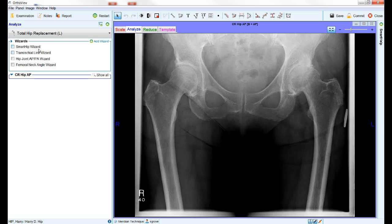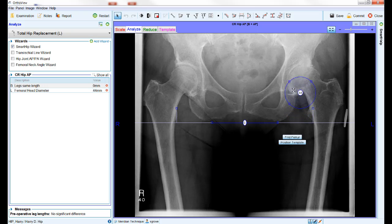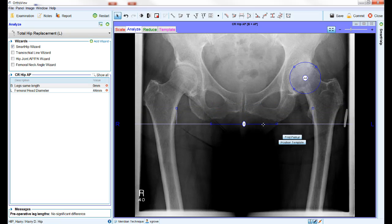The first wizard we will be using is Smart Hip, which was specifically designed for planning on a full pelvis x-ray as you see here. To use the wizard, first tick the box. You will then see graphical elements of the wizard appear on the main screen. To move and reposition these and all other wizards, place the mouse anywhere on the general outline or inside the shape of the wizard.